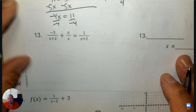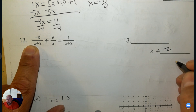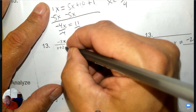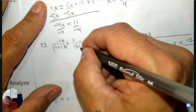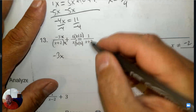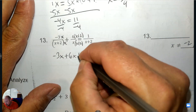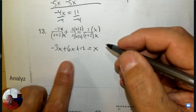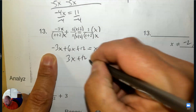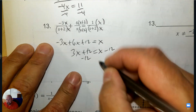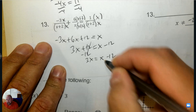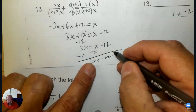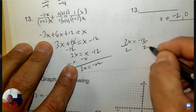Number 13. We want to write down what x cannot be — it can't be negative 2, because negative 2 plus 2 is 0, and it can't be 0. Then make the denominators the same: multiply the first by x, and the next one by (x plus 2). So we have negative 3x and distribute 6x plus 12. This needs an x top and bottom, and 1 times x is x. Then solve: 6 take away 3, subtract 12, then subtract x — giving 2x equals negative 12. Divide by 2 and you get your answer.